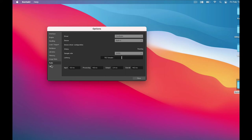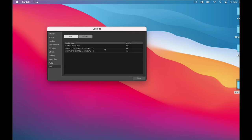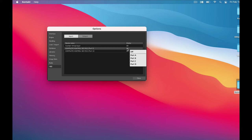The other thing I need to set is the keyboard. Kontakt automatically recognizes that I have a Komplete Kontrol keyboard. But I need to actually tell Kontakt to use it. So I go here to turn it on. Now...